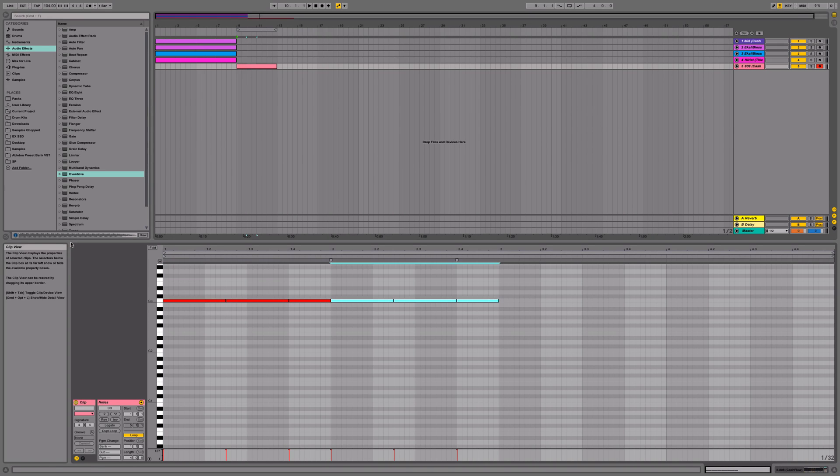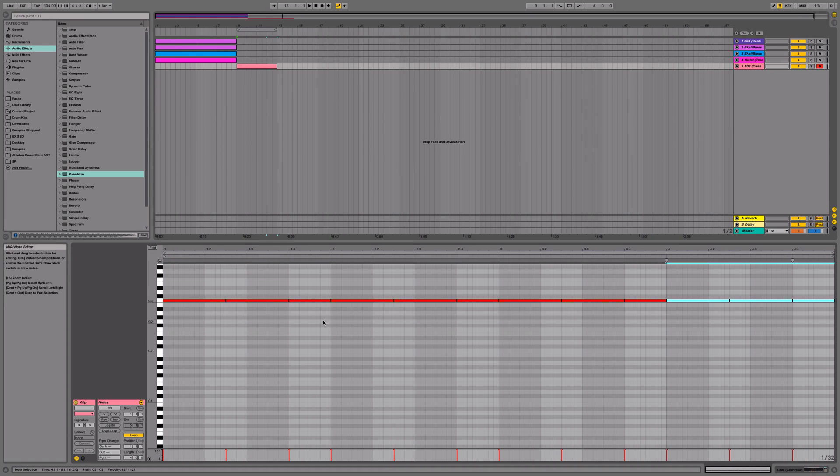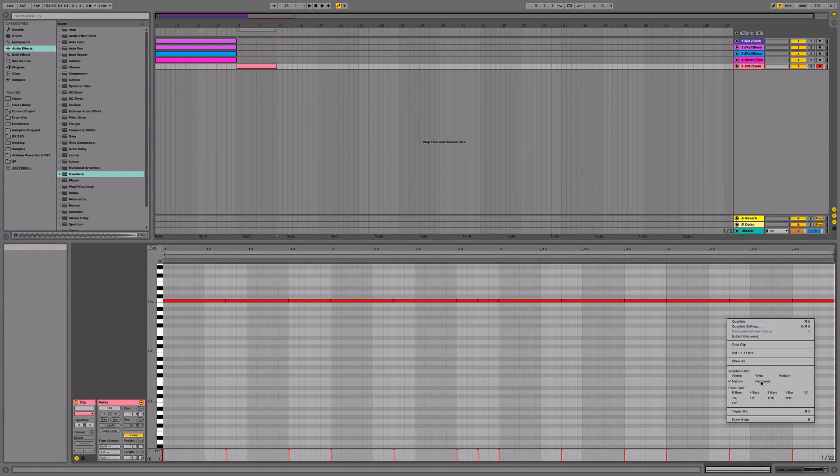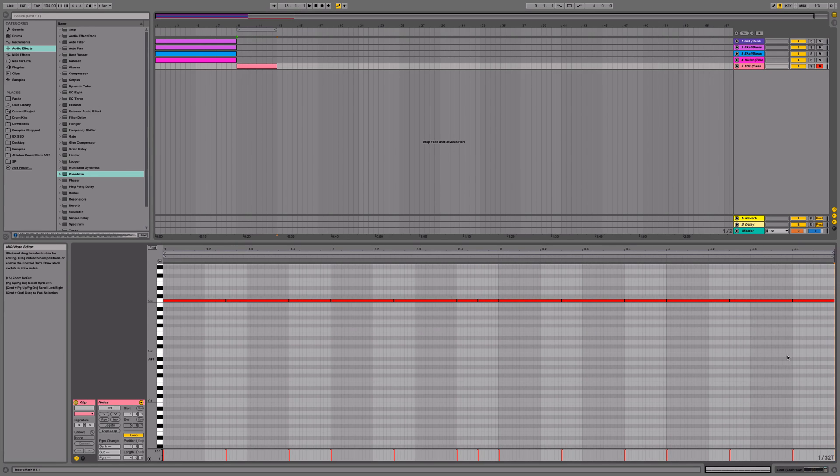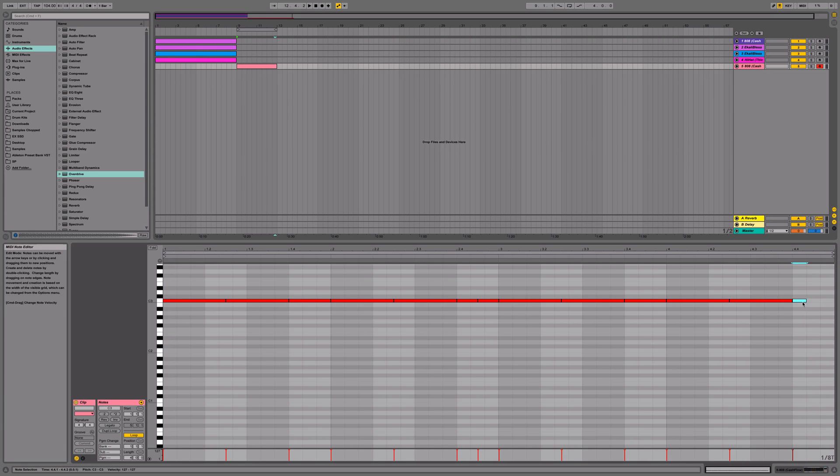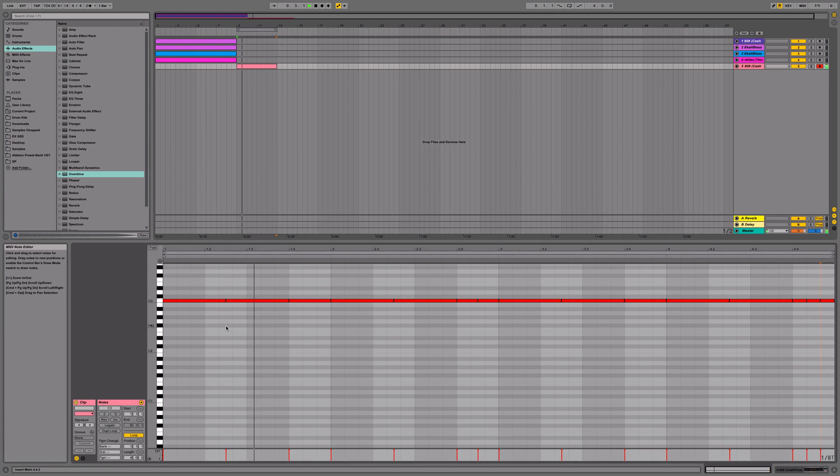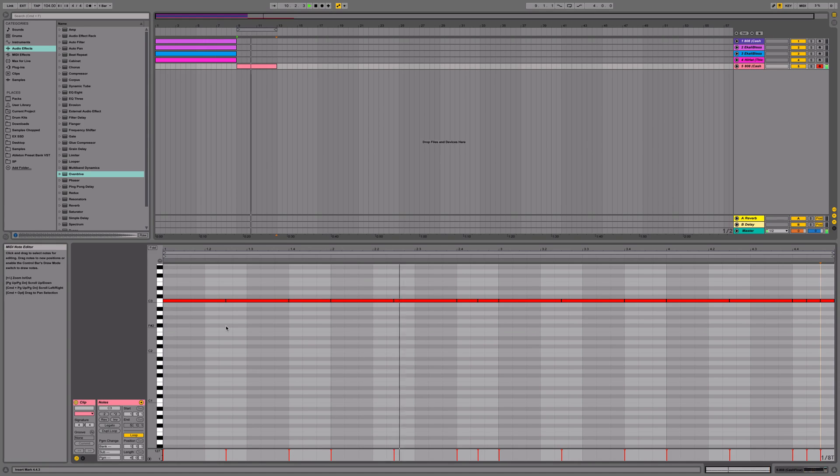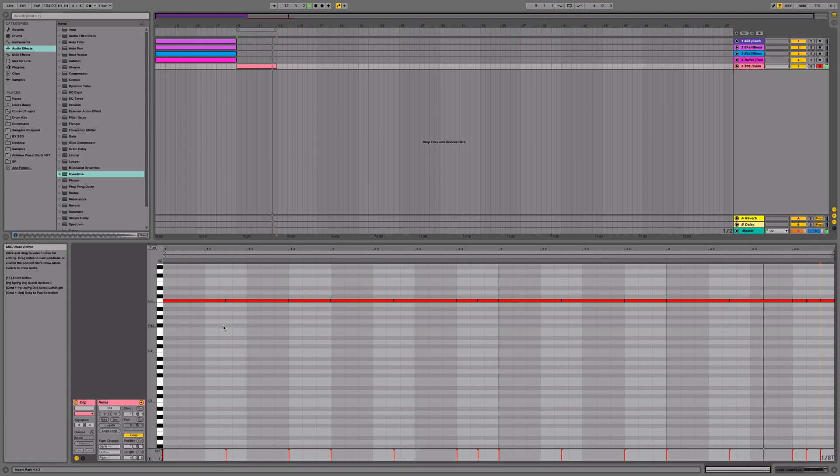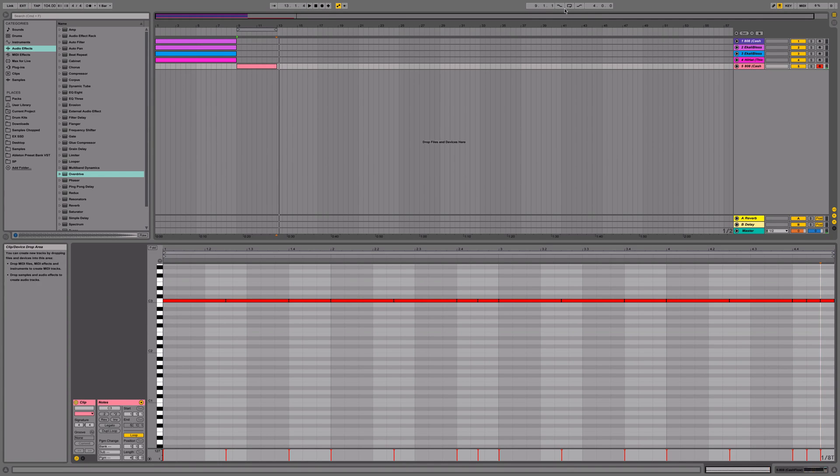I'm going to duplicate it. Add a few variations. Add a triplet. Alright, sounds pretty good.